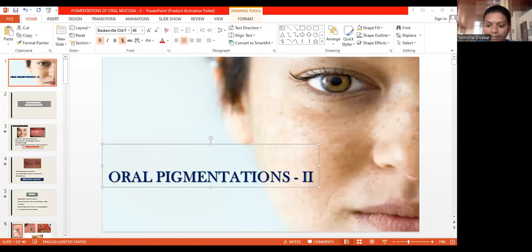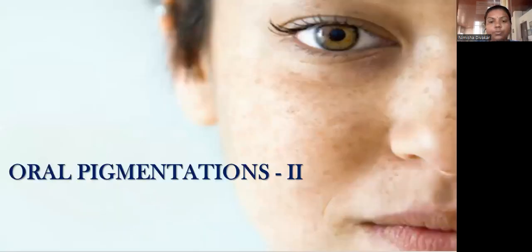Good morning. Now we will be discussing the second part of Pigmented Lesions of the Oral Cavity. We already discussed exogenous pigmentation and the first part of endogenous pigmentation based on color. Now we will be discussing the various other endogenous pigmentations which are based on their location.